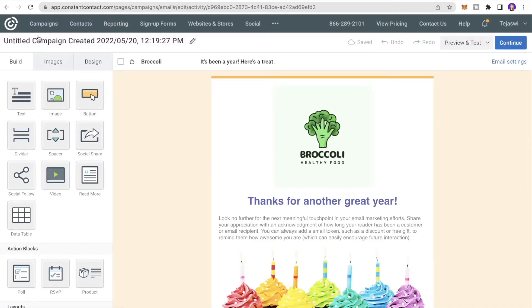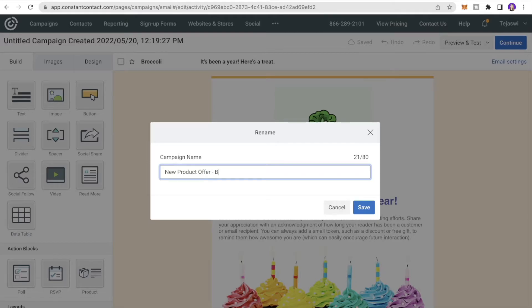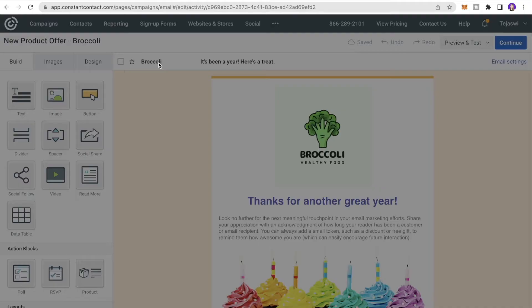Give the template a name — I'll call it New Product Offer Broccoli — and save it.